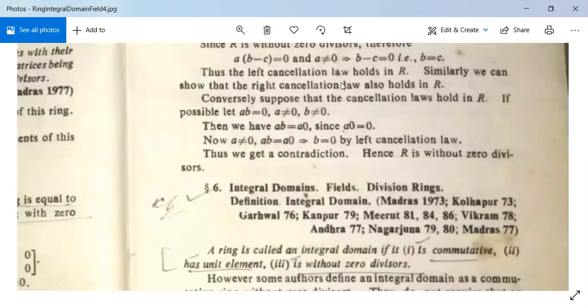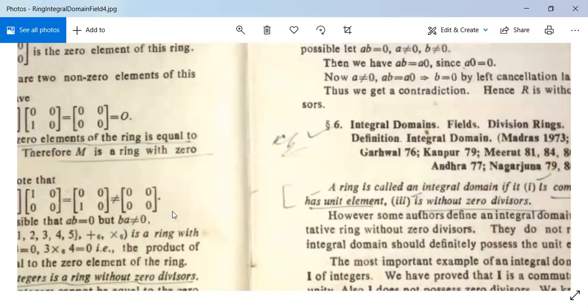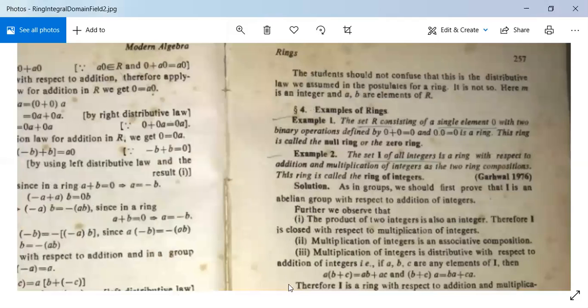This concludes today's topic. In the next class we will study integral domains, fields, and some related theorems. If you have any questions or doubts, please ask and also prepare your notebook, which will be reviewed when college opens.